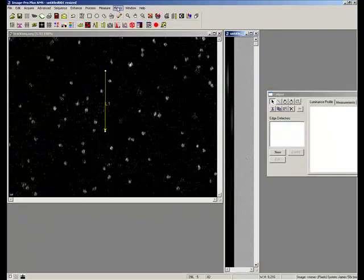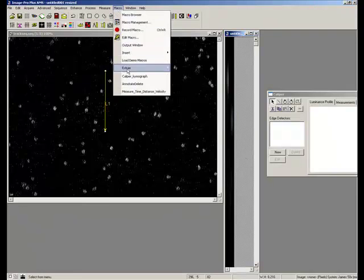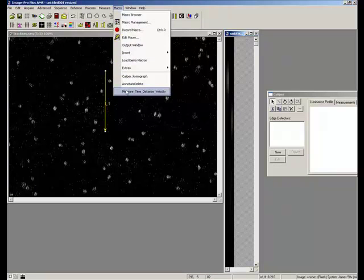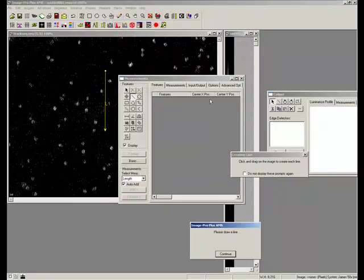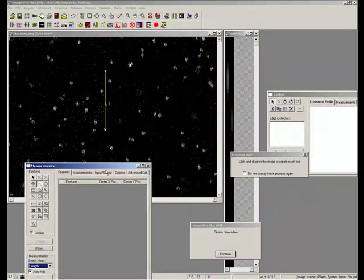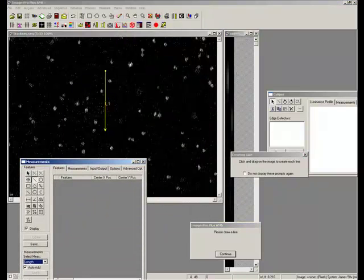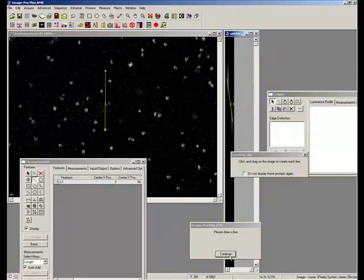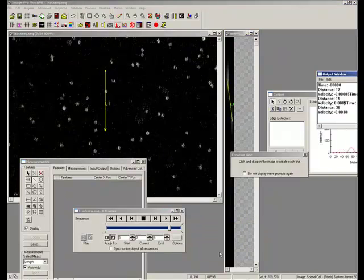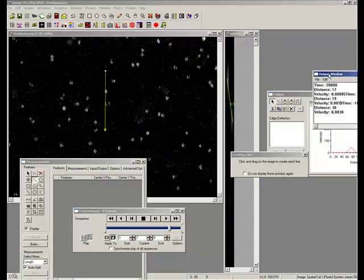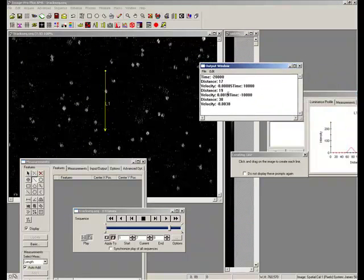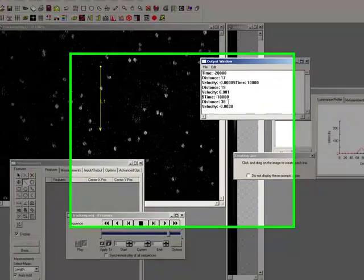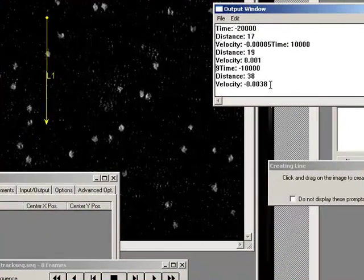You can see I have a bigger kymograph. The other thing I can do is measure the distance. Maybe I want to make a measurement here, say I want to know from there to there. I'll just press OK. You can see that I get time is this amount, distance is this, velocity is this.